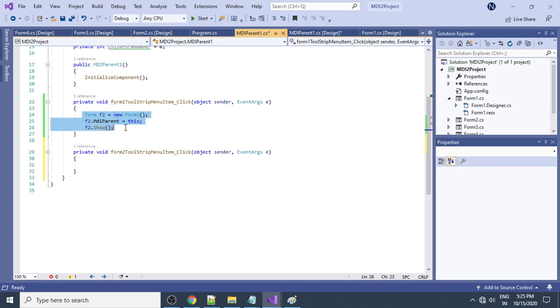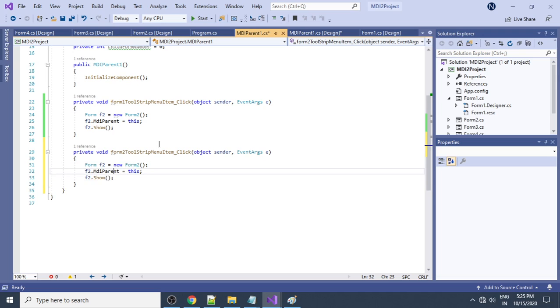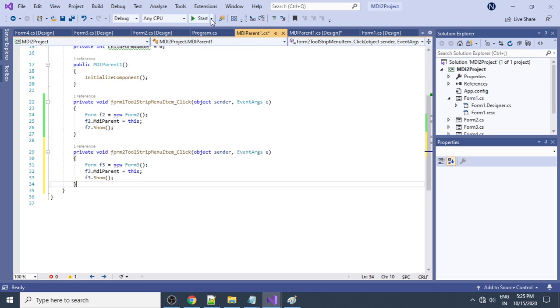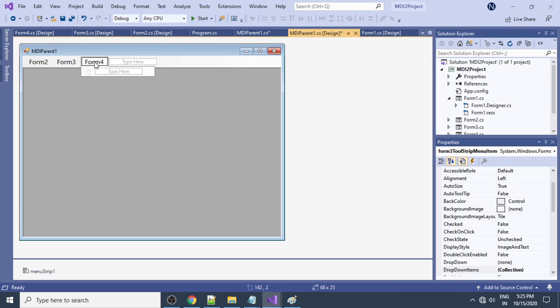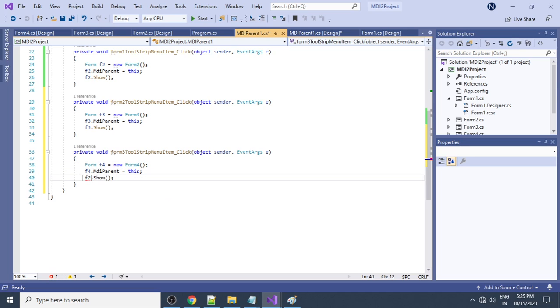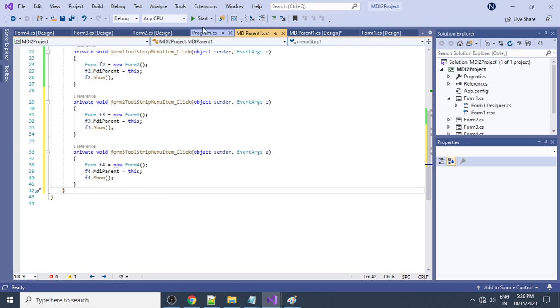Write the same code for Form3: 'Form3 f3 = new Form3(); f3.MdiParent = this; f3.Show();'. Then for Form4: paste and adjust the code similarly for f4. Now all four forms are wired up to their menu items.